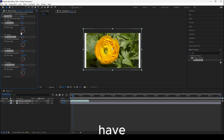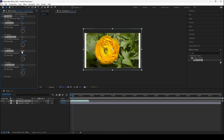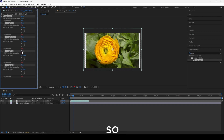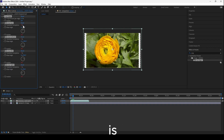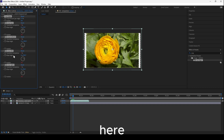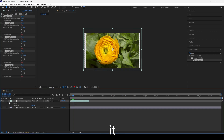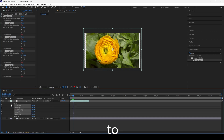Now here we have something that really confused me. When I try to crop, there's this red area and I didn't know how to fix it.